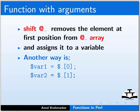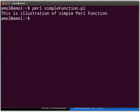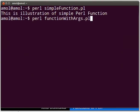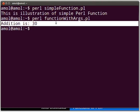Now switch to the terminal and execute the script by typing: perl function_with_args.pl and press Enter. The output is as displayed on the screen.